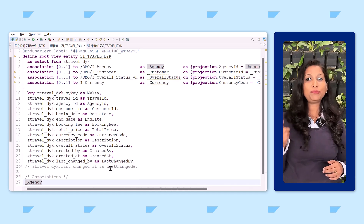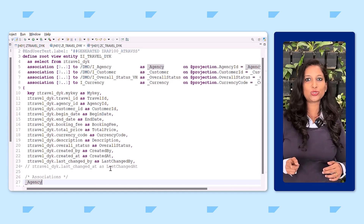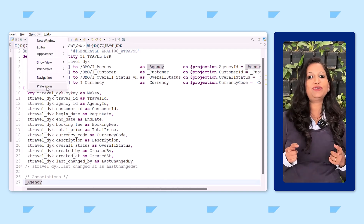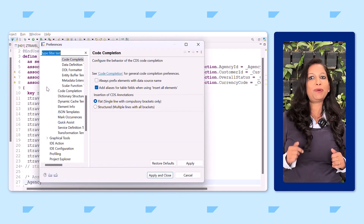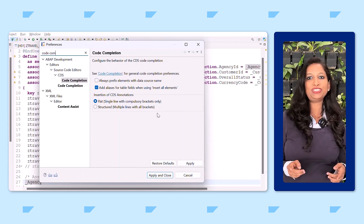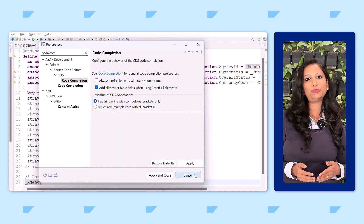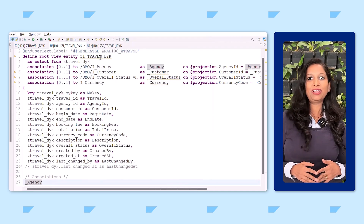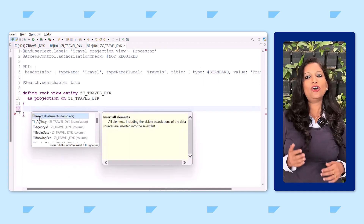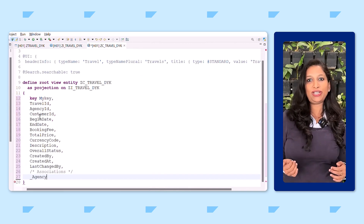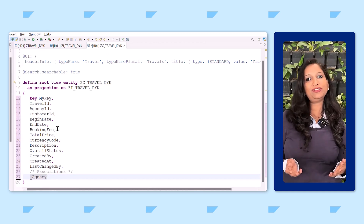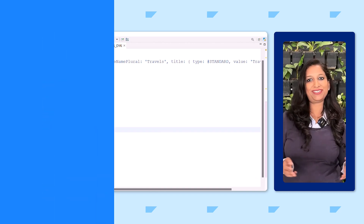An alias is automatically generated in CDS source code if a database table is used as a data source. This behavior is enabled by default in the ABAP Development Tools preferences — just search for code completion and you have the option to select or deselect it. When this data definition is used in the projection view, for instance, all the exposed fields and the association fields are inserted. You can continue adding UI annotations and other properties.